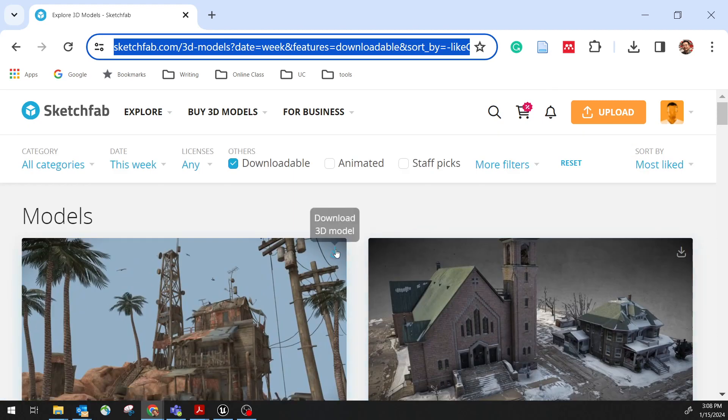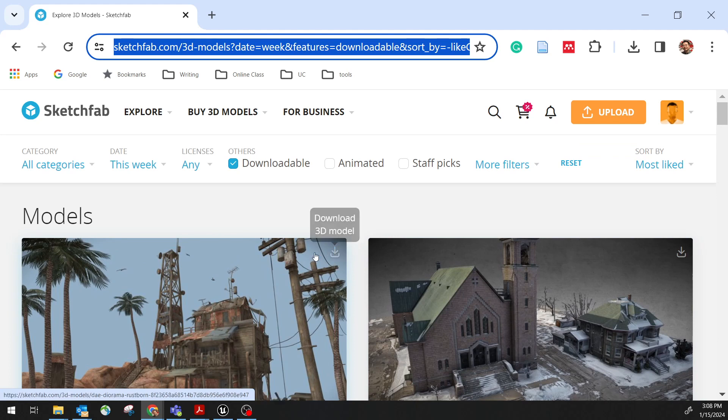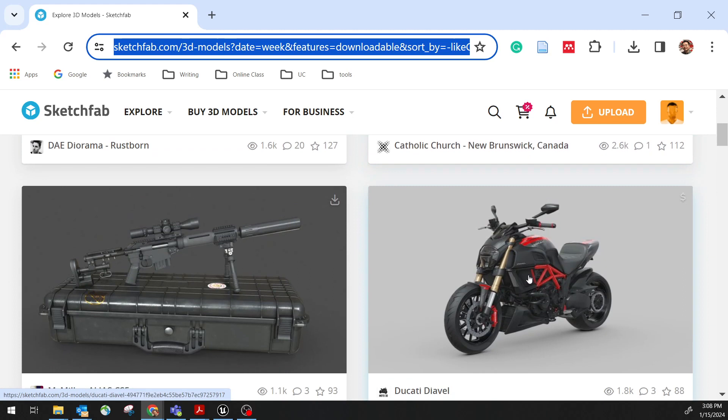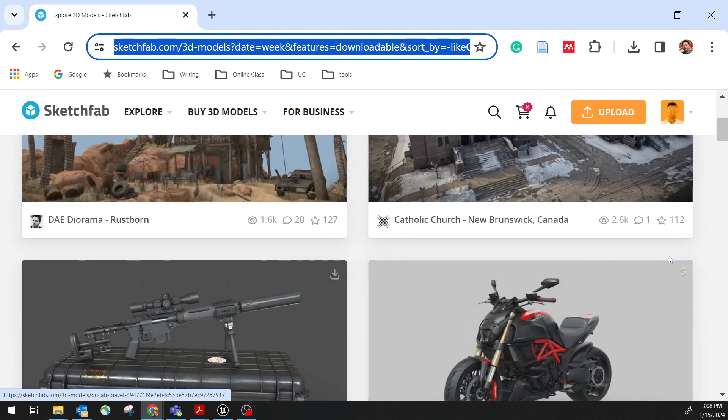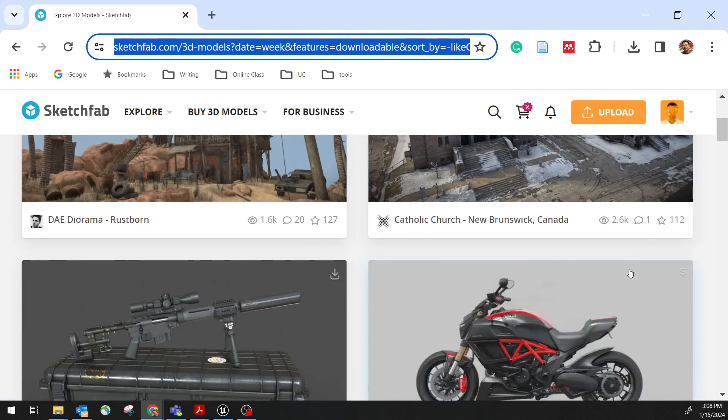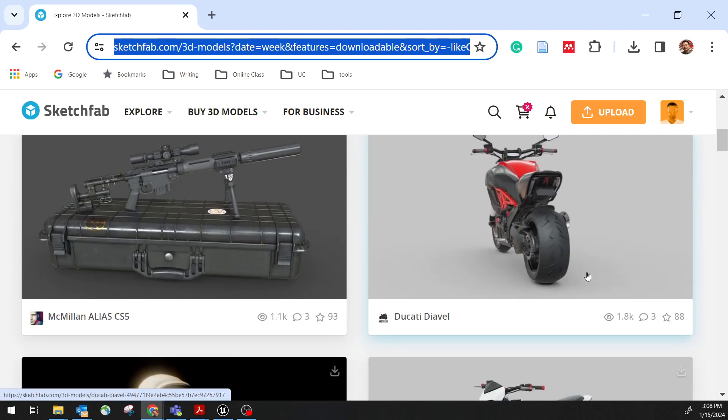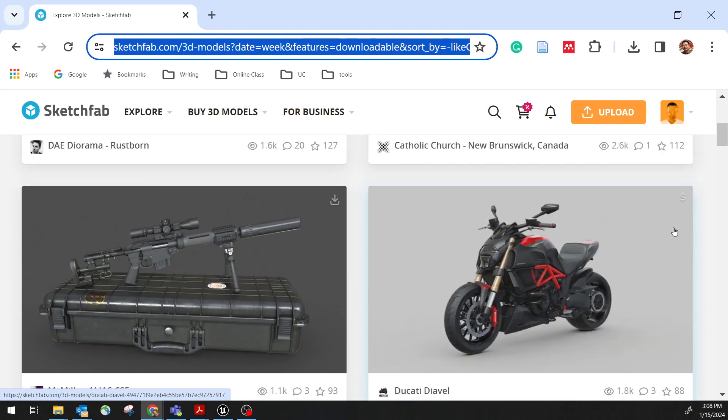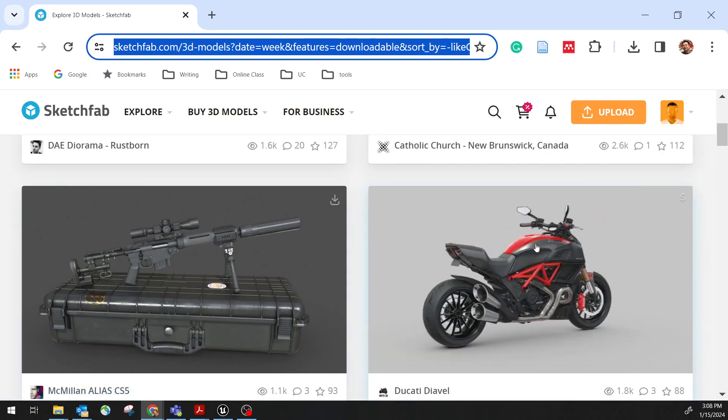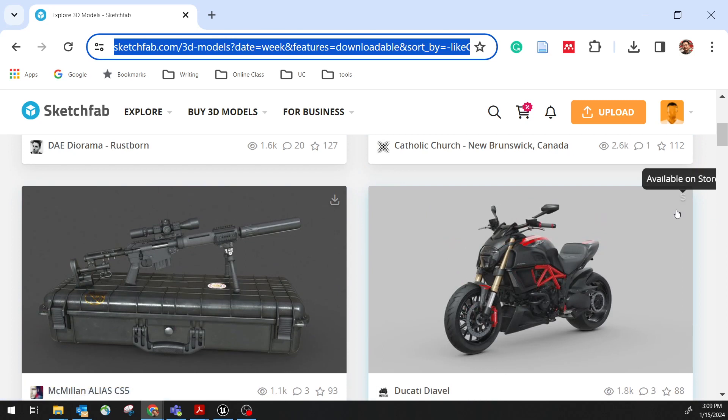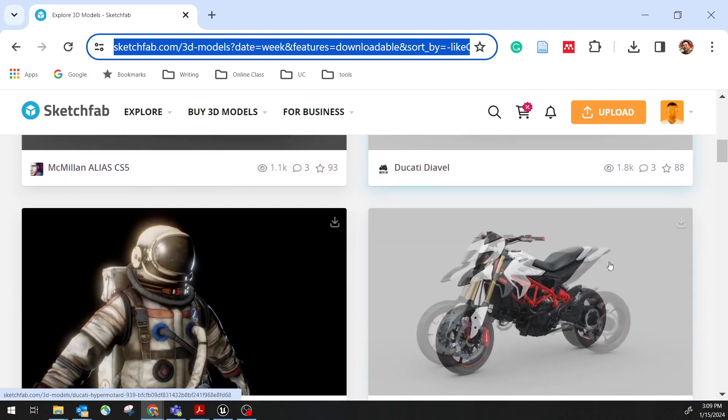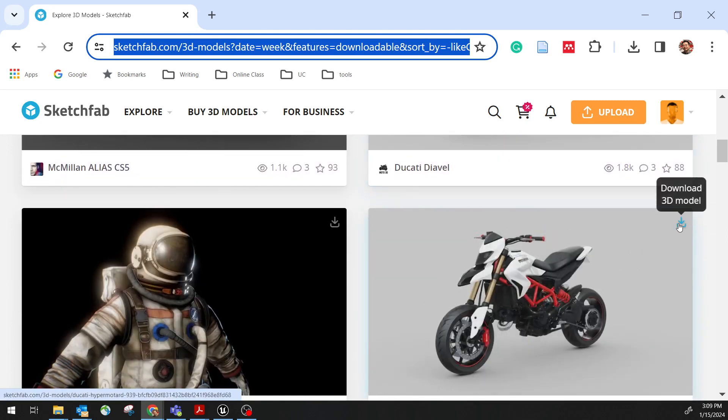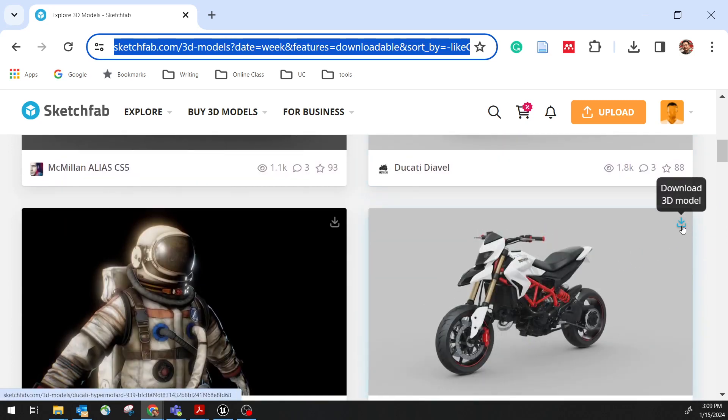If you do see there's a logo here in the right upper corner, say download 3D model, you are able to do it. Some of them you have to pay. So if you see a dollar sign, this is something you have to buy. But usually they do provide multiple versions. For example, I really like this bike which I have to buy. But they also have this free version which I can download.